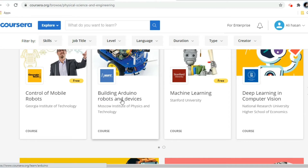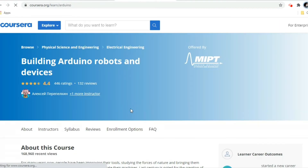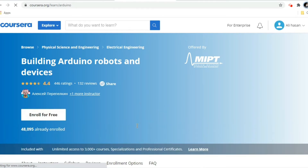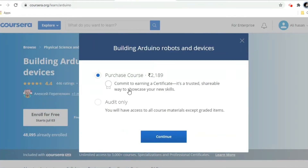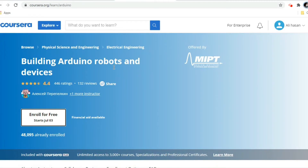For example, I am selecting the course 'Building Arduino Robots and Devices.' If I am enrolling as a free member without any organization sponsorship and I go to enroll for free, please see here — the complete course with certificate requires a purchase. They are charging 2,189 rupees for this particular course with a complete certificate.